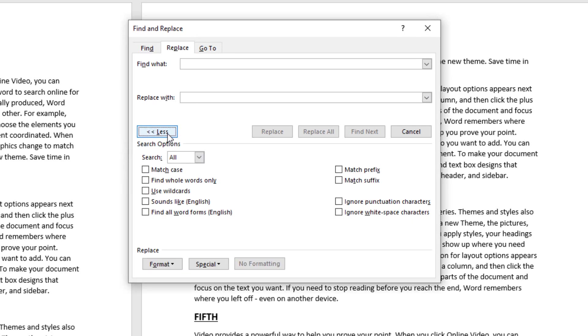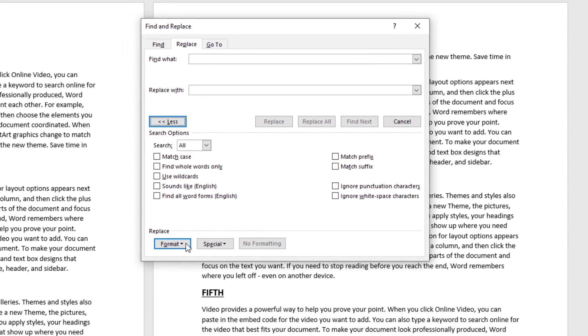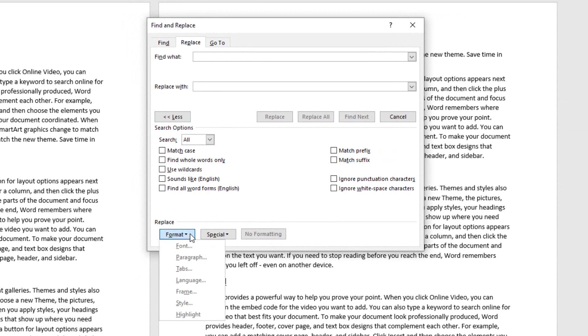If you click on the More button right here, you'll see that you can find and replace formatting and other unique instances throughout your document.